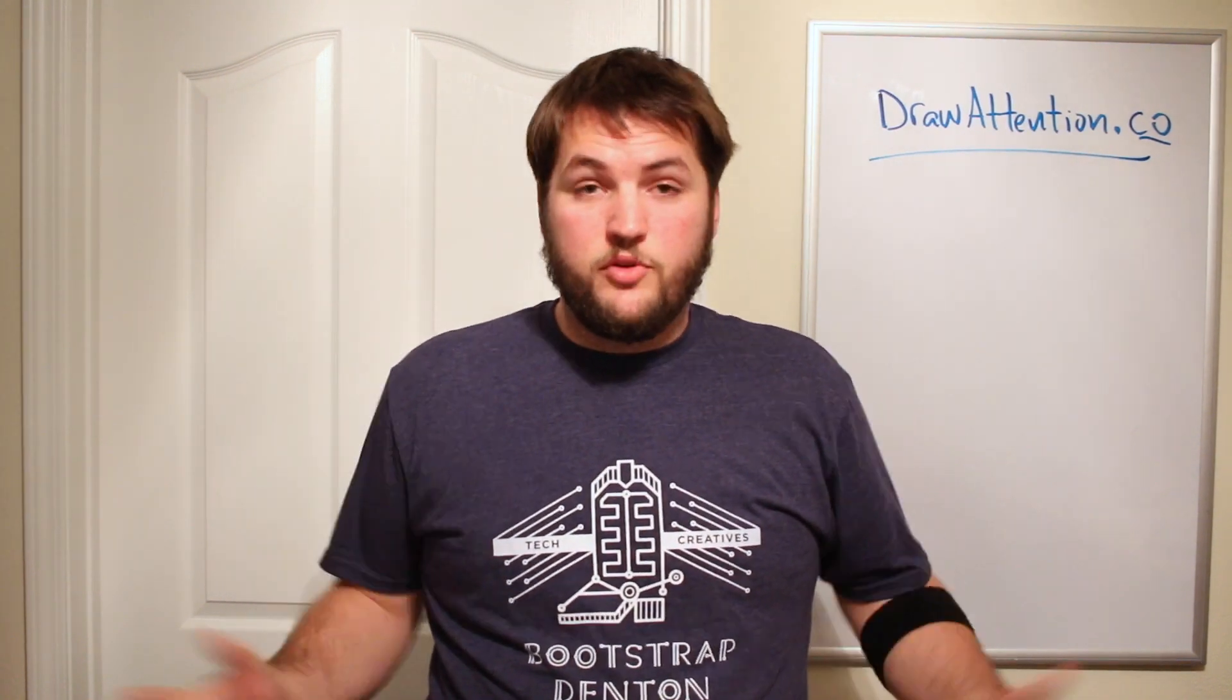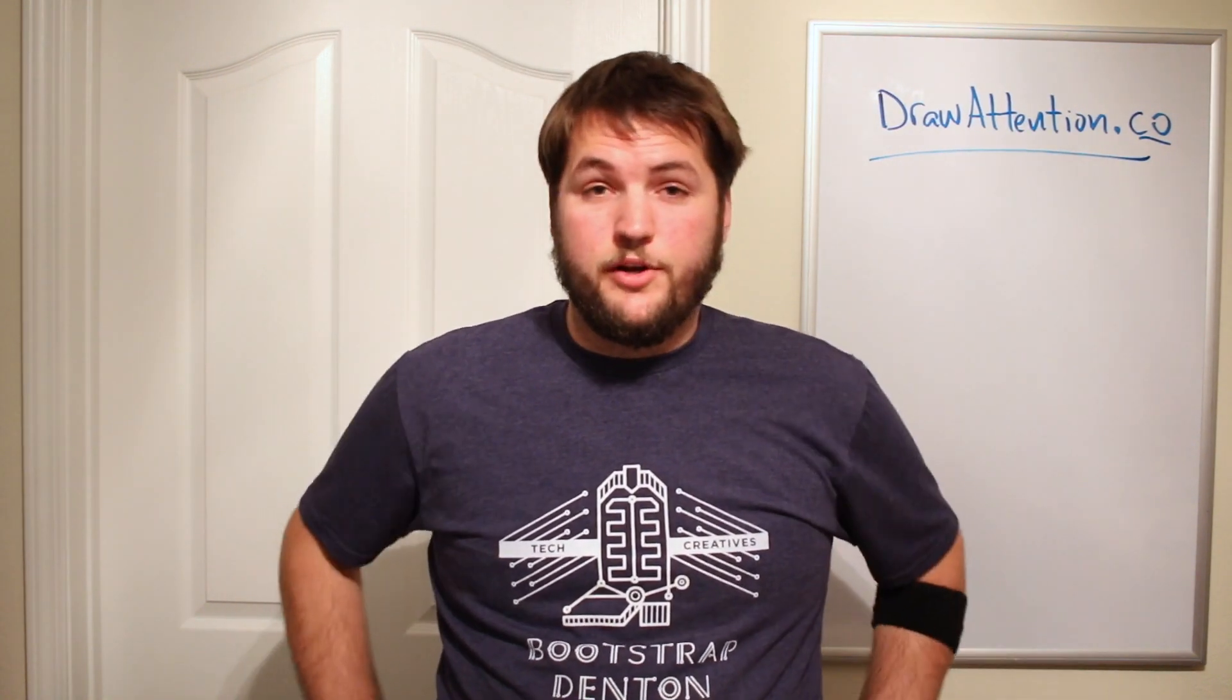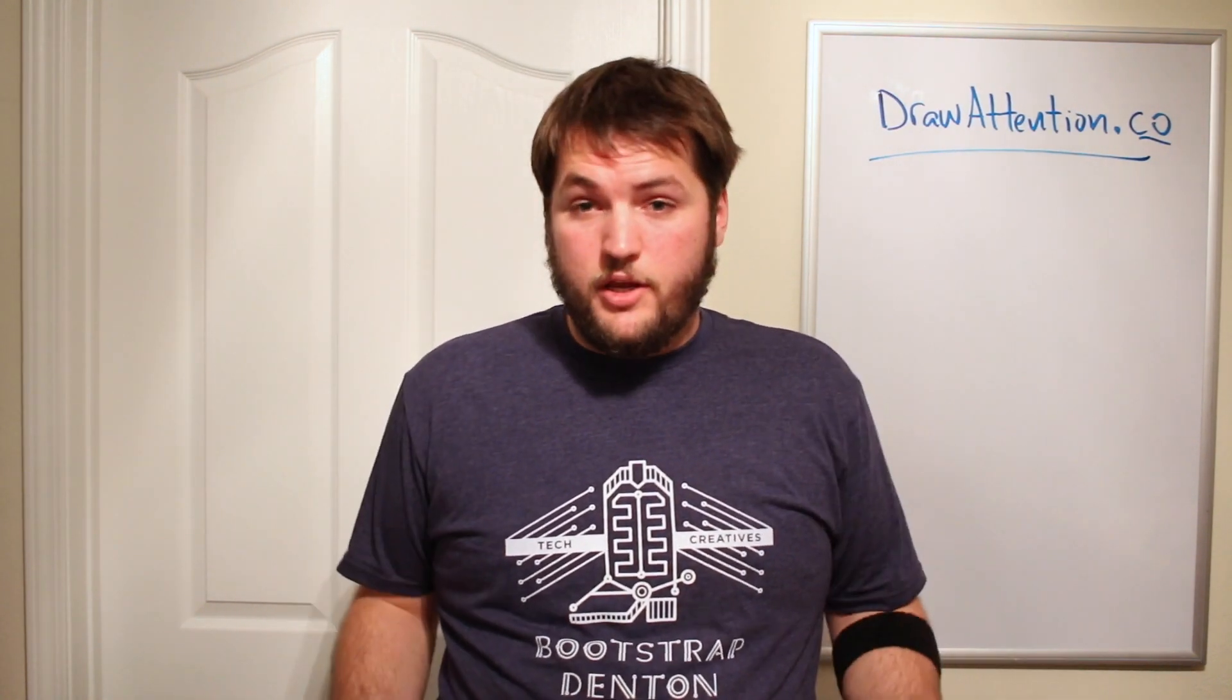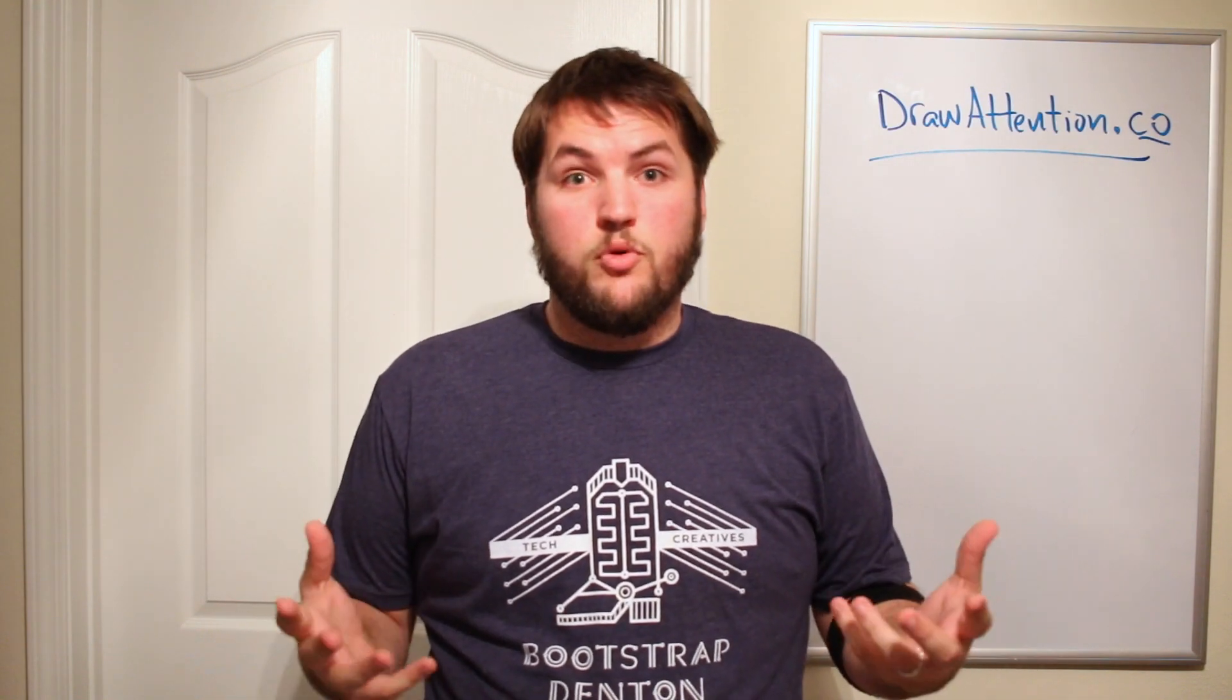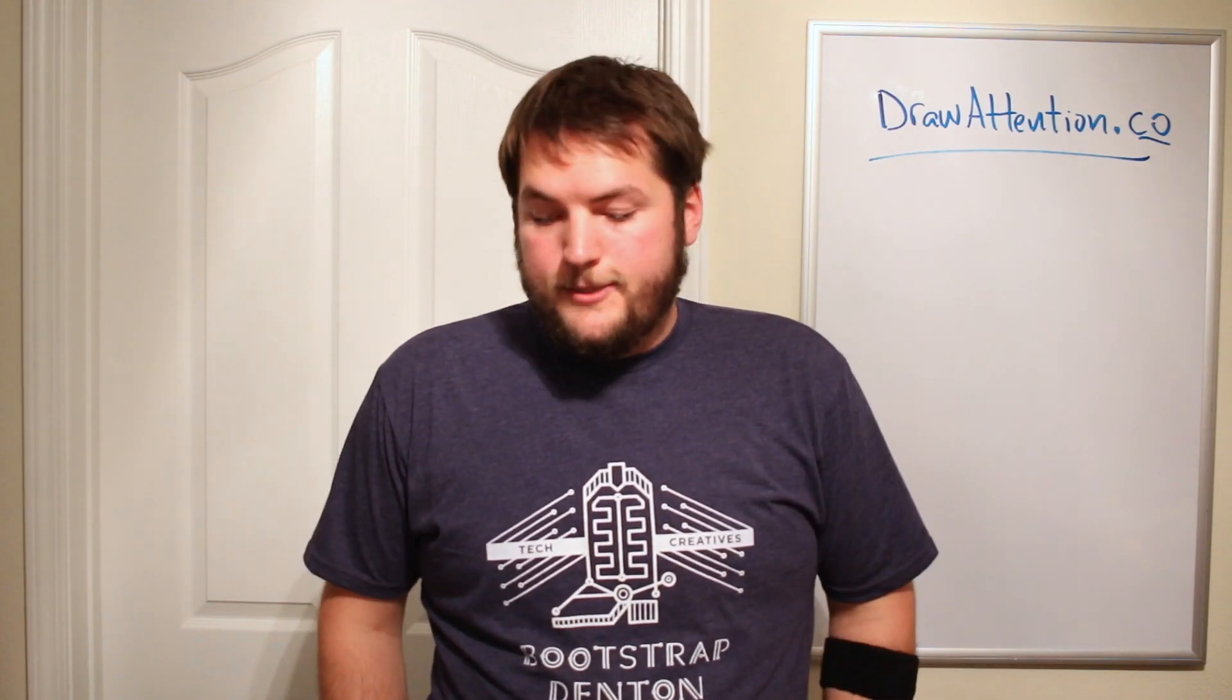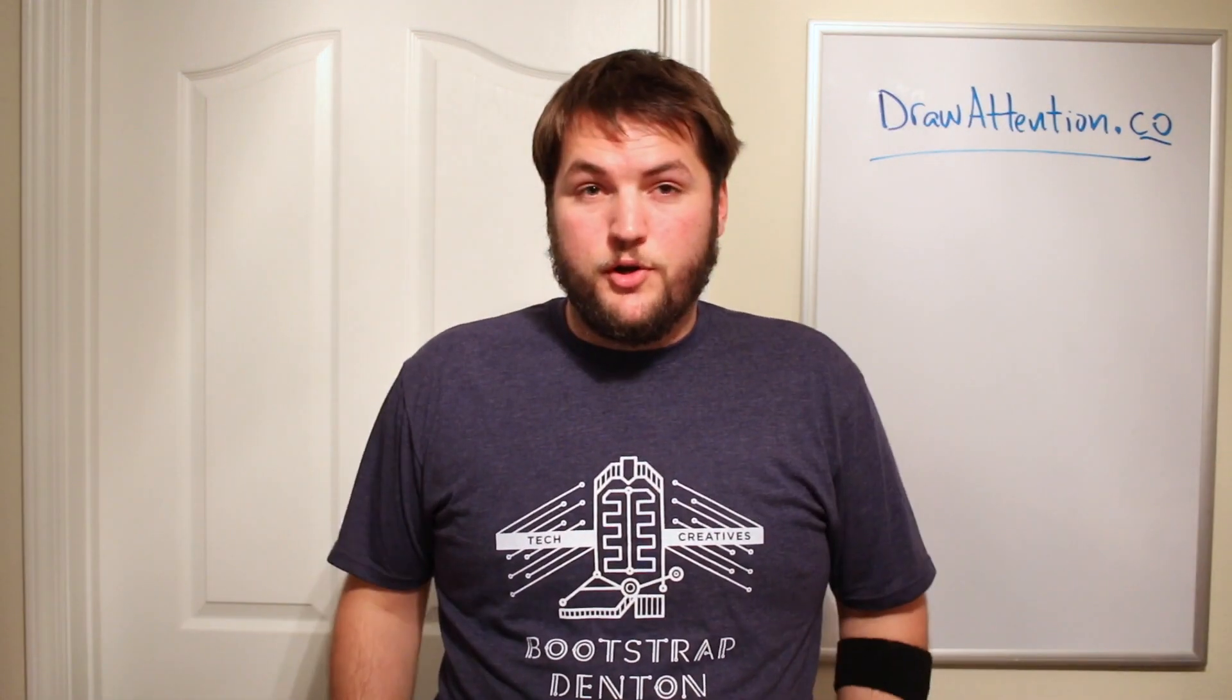Hey guys, it's Kyle with Draw Attention and a couple of you, actually a lot of you, were wondering if we could do a video showing off our new blackboard material. So, this is what we're going to do.